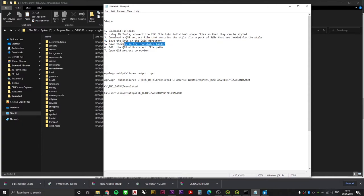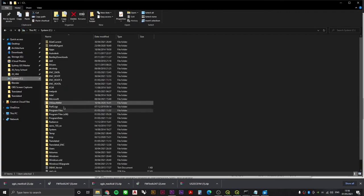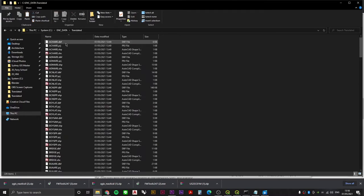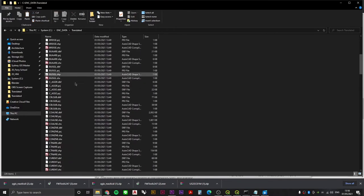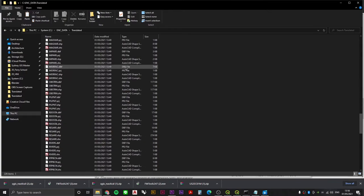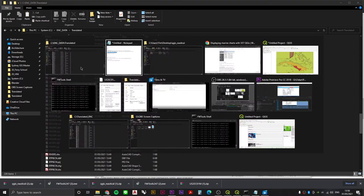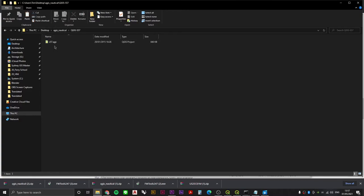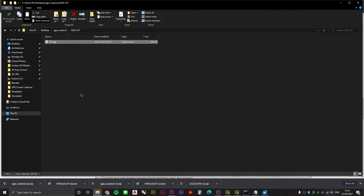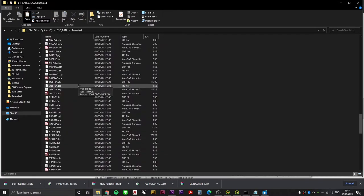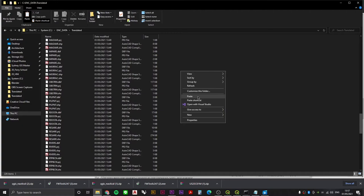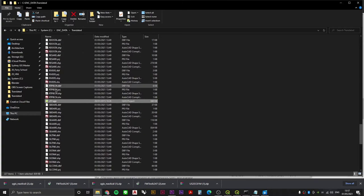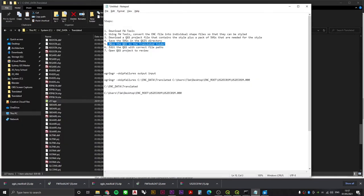Step five is to save the QGS in our translated folder. Let's go back over to system C, to our ENC data, to our translated folder. Remember, this is where we have saved our FW tools converted files. And we're going to drop our QGS from SIG Territoire into this directory. So in our QGIS underscore nautical folder, we're going to open up QGIS dash S57 and we're going to copy this file, jump back into translated and paste. And that's step five.